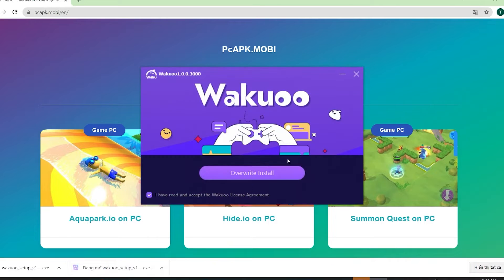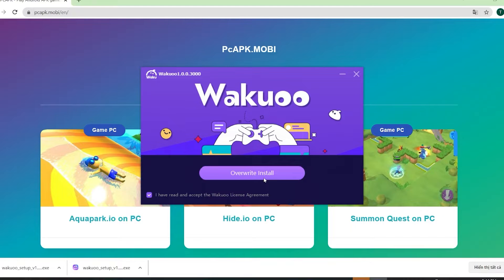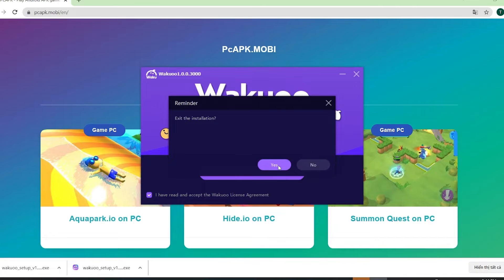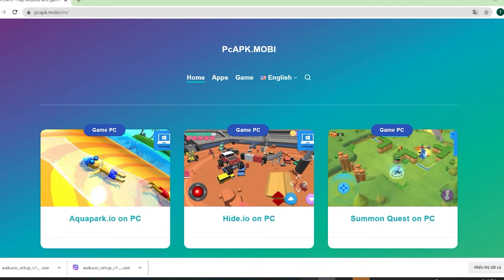The installation time is pretty quick, about 3 to 4 minutes and you're good to go. And once you finish installing, just open up the emulator. Now I'm gonna close this window because I already installed mine, so I won't do that again. And I'm gonna open it up to show you how to download the game.